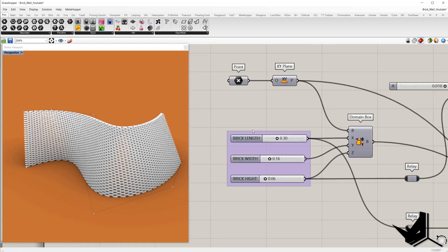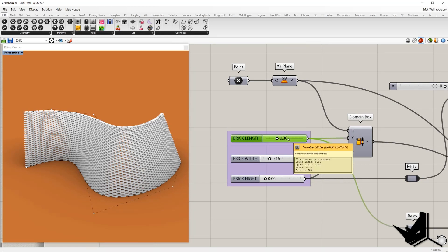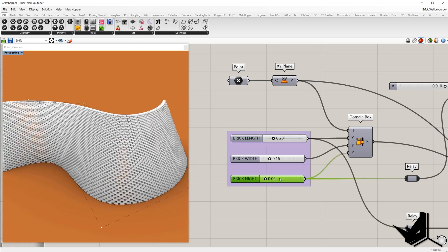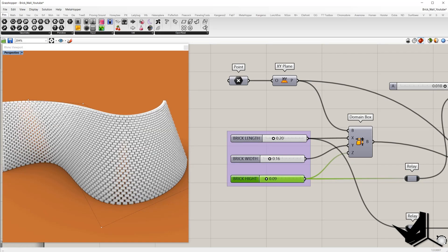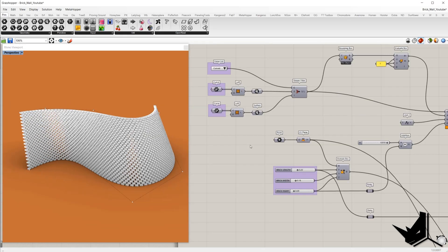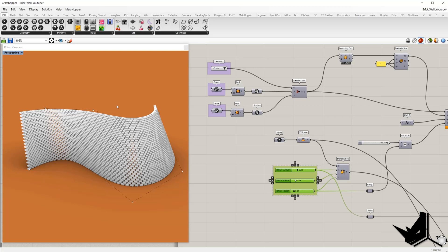Here we have the dimensions of the brick: length, width, and height. If we change brick length from 2.3 to 2.2, or if we change the height from 0.06 to 0.09 — basically, based on these two curves and these dimensions for the brick, the wall is generated.